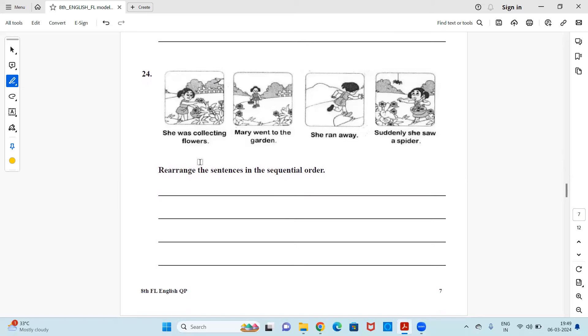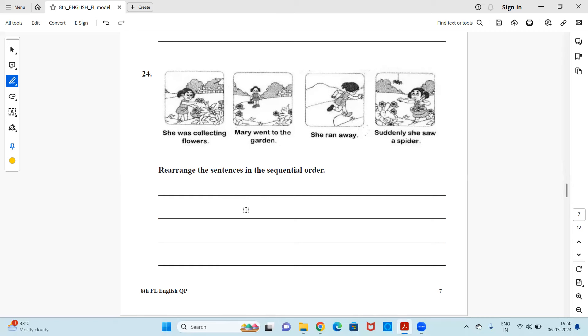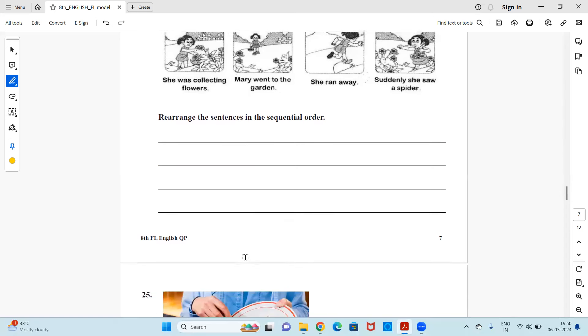Next. You have four pictures here. She was collecting flowers. Mary went to the garden. She ran away. Suddenly she saw a spider. So you have to make it in a form of sequential order, like order of occurrence. What would this picture would have done? Which picture would be first in the story? So of course, first Mary will go to garden. After going to the garden, she started collecting flowers. Then suddenly she saw a spider over there and then she got afraid and she ran away. So this is how you will arrange it in a sequential order.